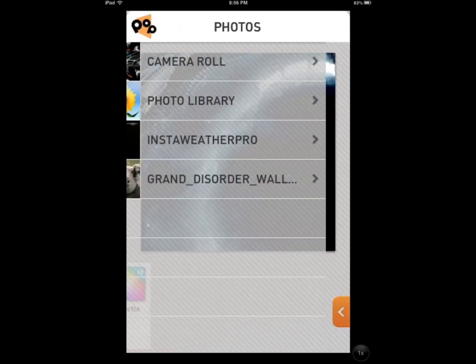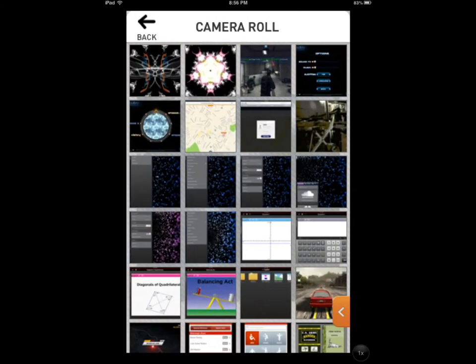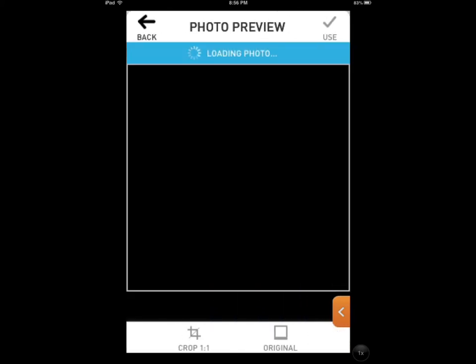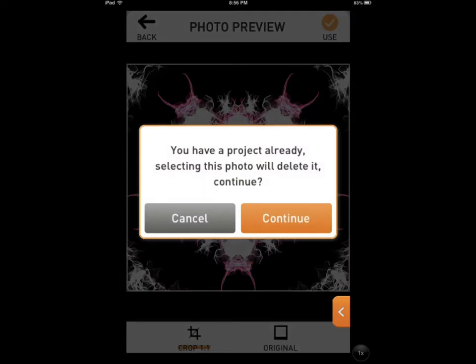Let me go and just select a photo. As you remember, we did a Silk review. I'm going to use one of those.